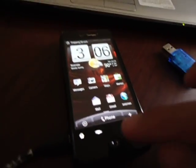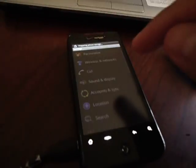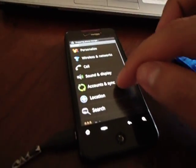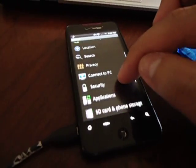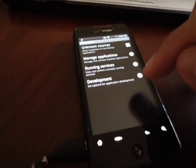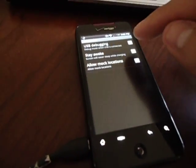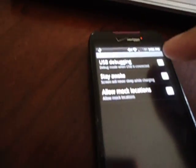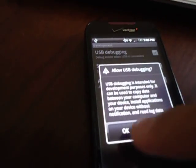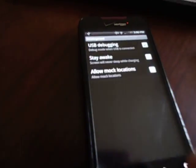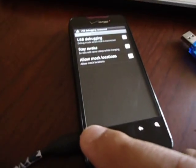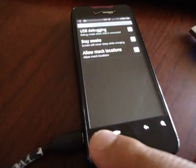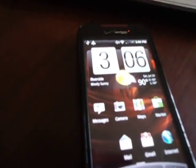Now at this time, hit Menu, Settings. Go down to where it says Application. Go to Development. And check the USB debugging. Hit OK. Then hit the Home button, Home key, and it's gonna take you back to the beginning.